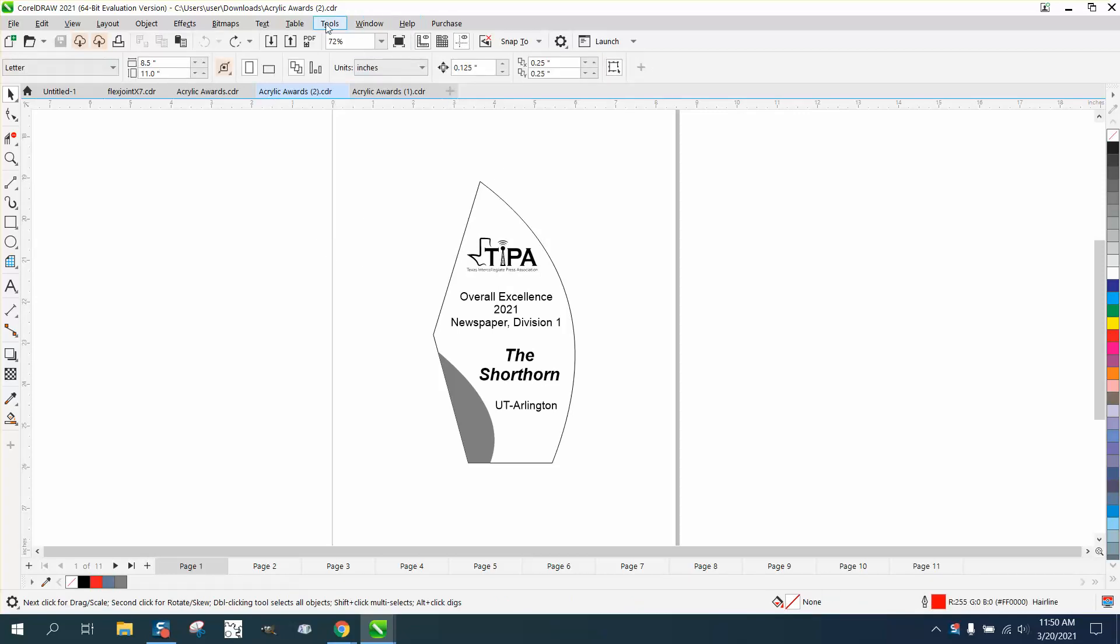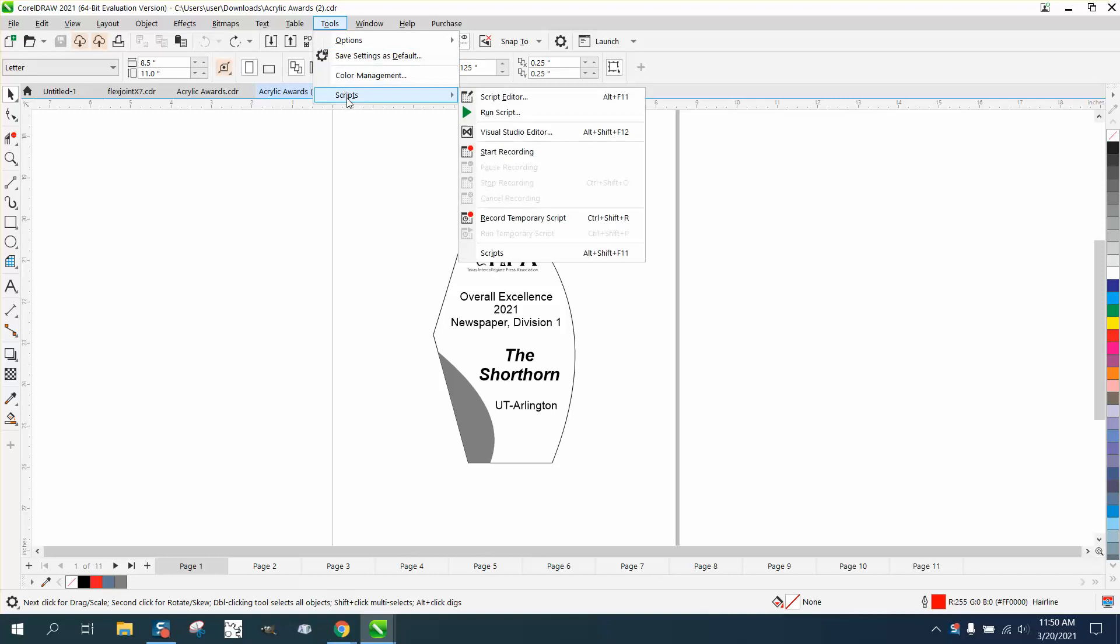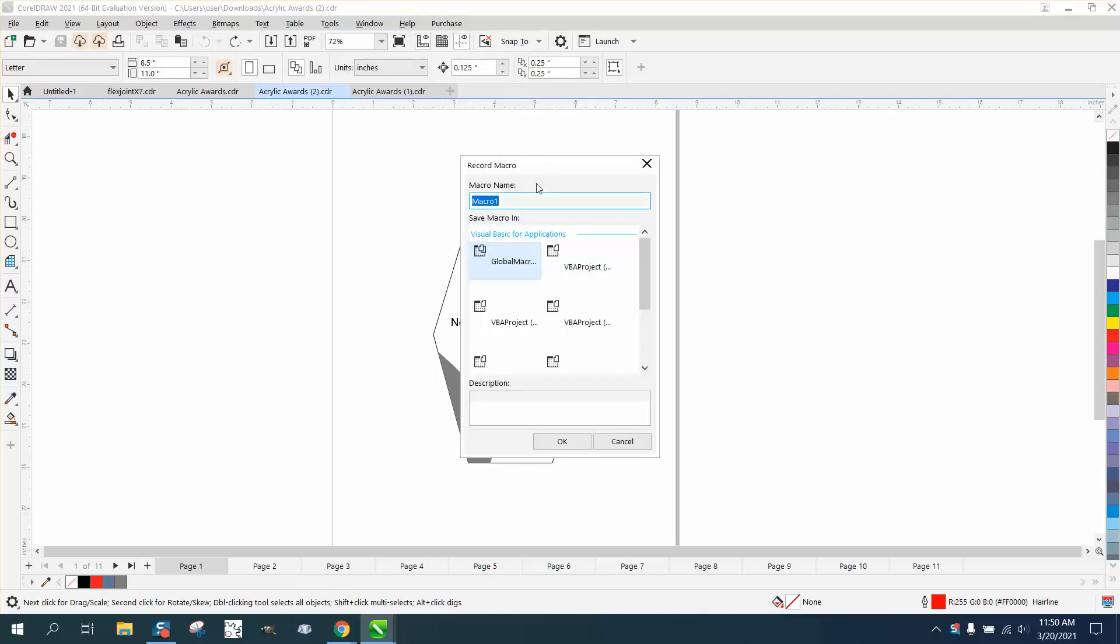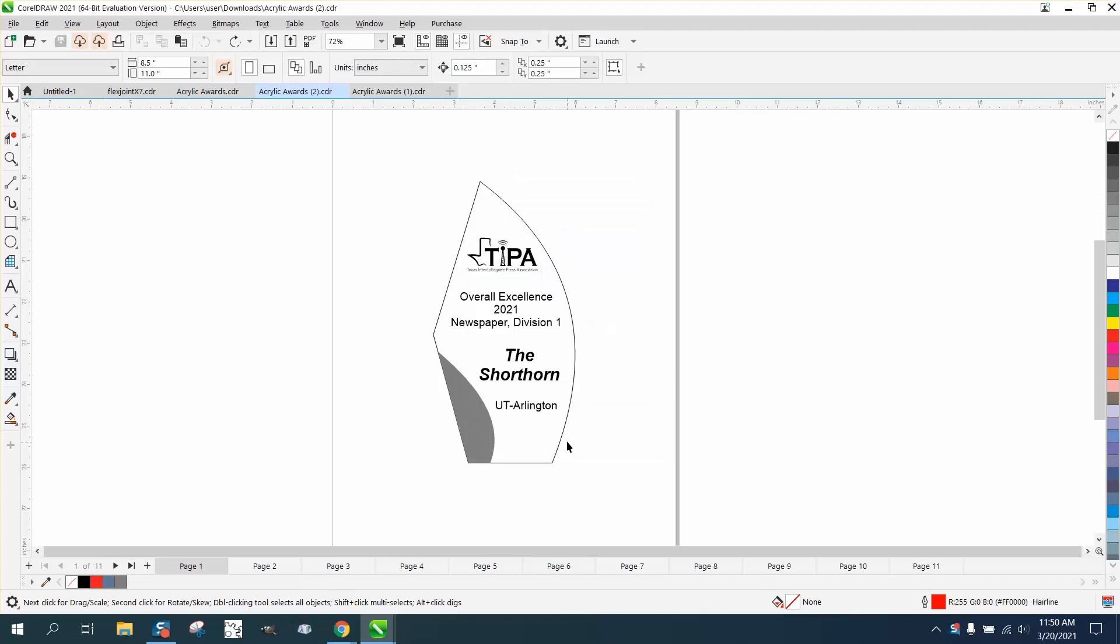So go to Tools and Script—yours might say Macros—and Start Recording. We're going to call it Page 2 because I've already got a page, and hit OK. As soon as you hit OK, it starts recording.